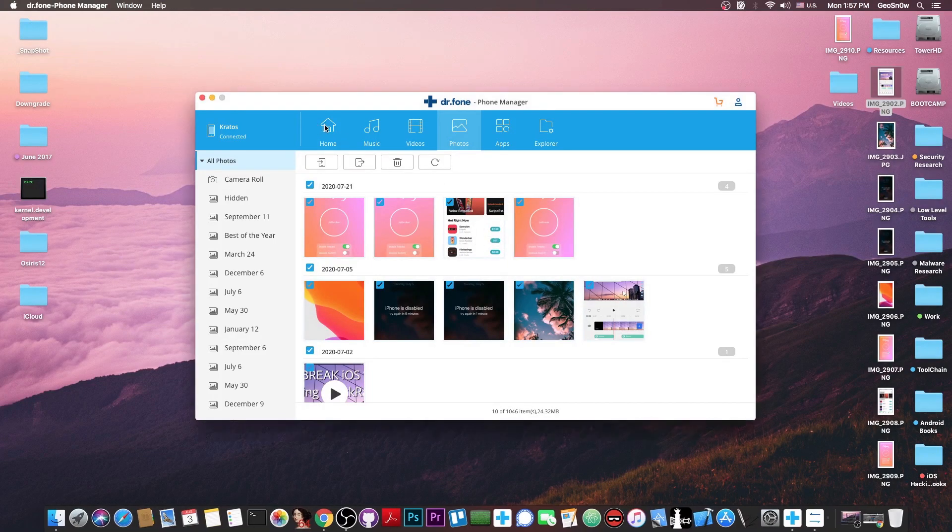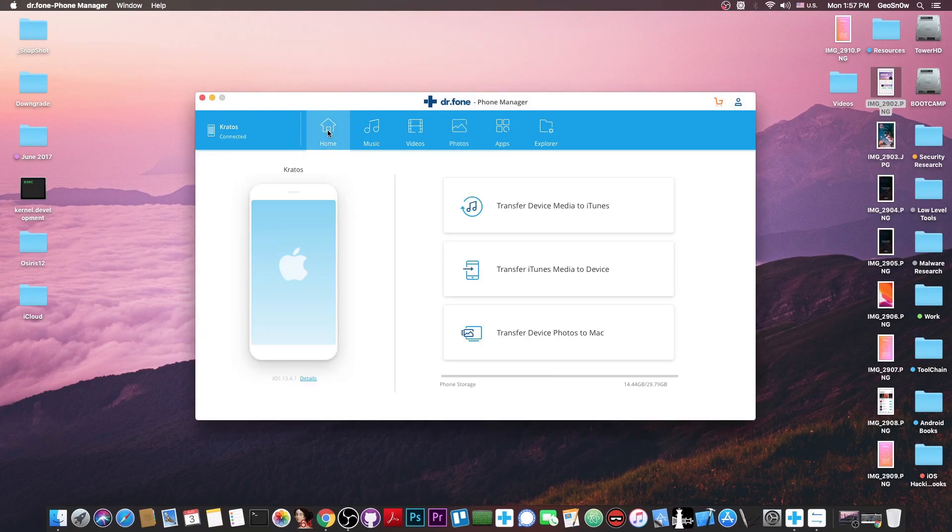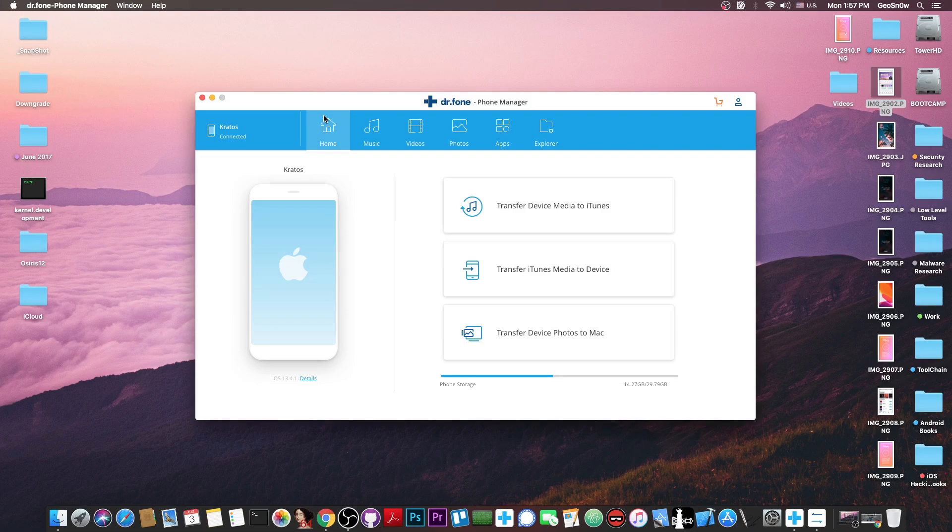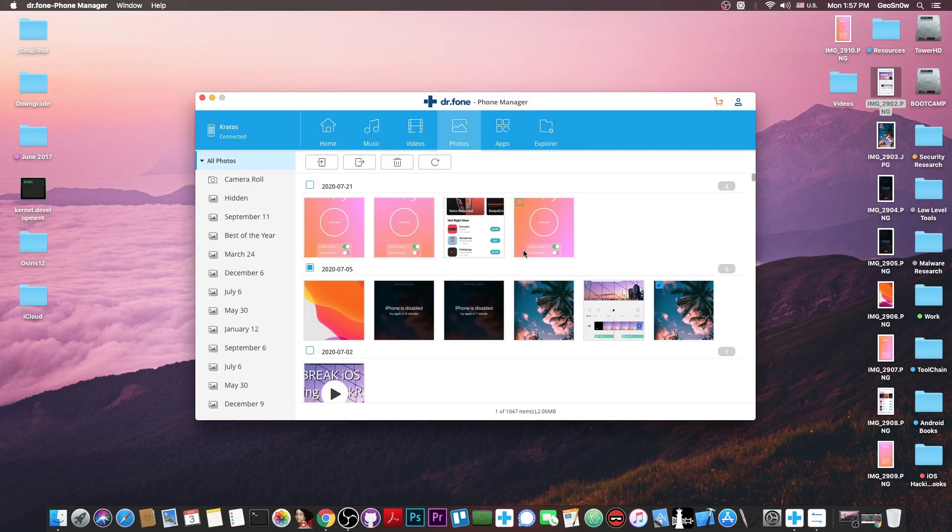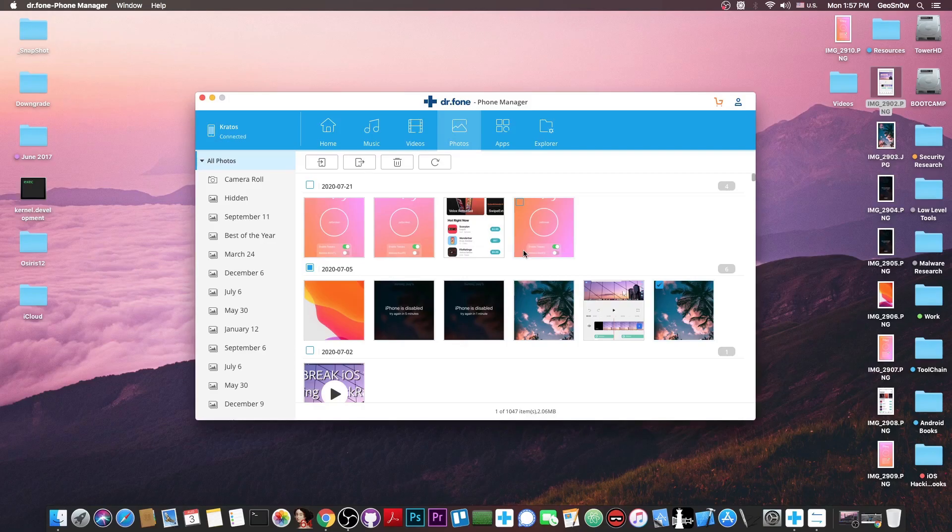So you don't have to open iTunes and create a backup and then try to extract the backup using a third-party program which normally takes a lot of time. You just go to photos you select whatever you want and press that button. This allows you to manipulate the data on the phone quite easily and you even get them by category.